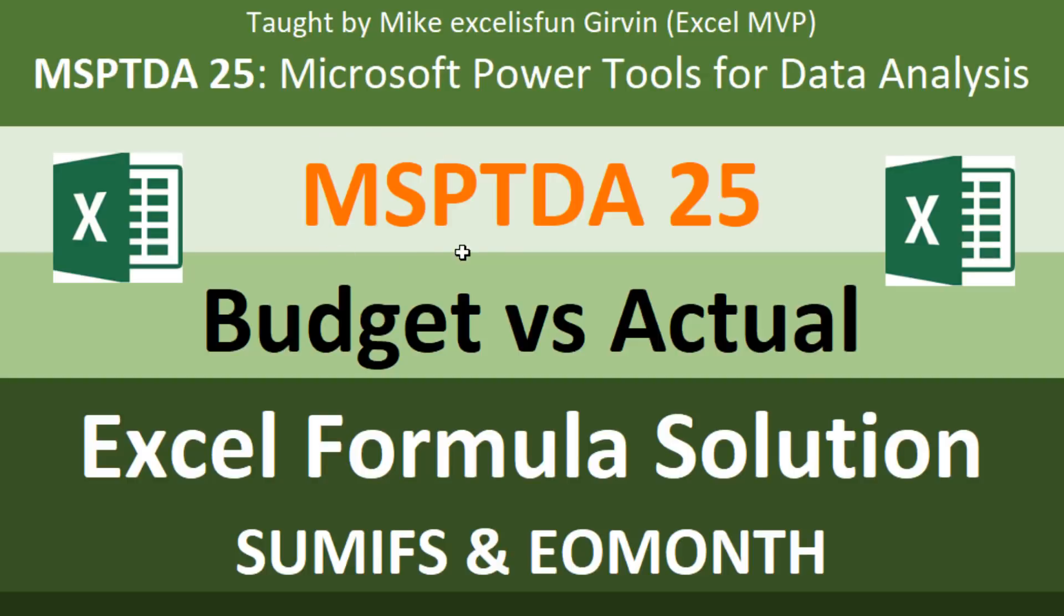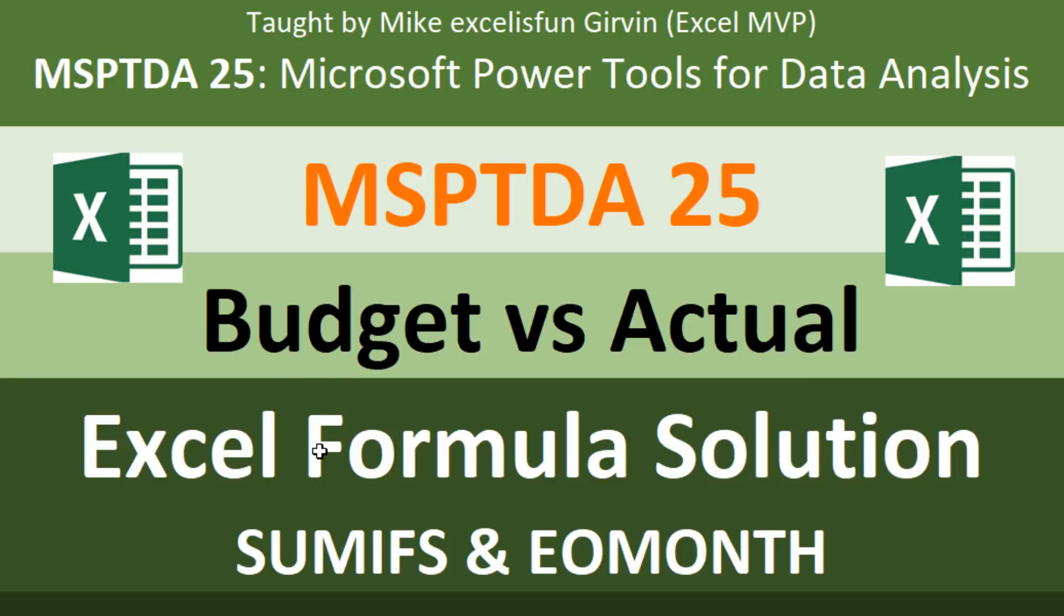Welcome to MSPTDA video number 25. Microsoft Power Tools for data analysis. We need to talk about how to compare budget and actual. In this video, we're going to see how to use an Excel formula to create our solution using SUMIFS and end of month. And then in the next one, video 26, we'll see how to do it with DAX and the data model.